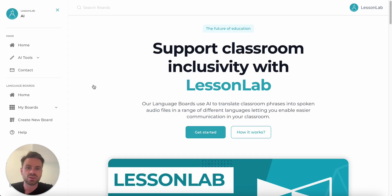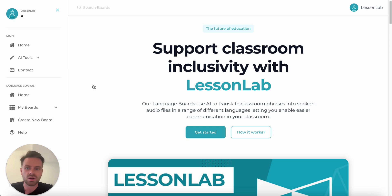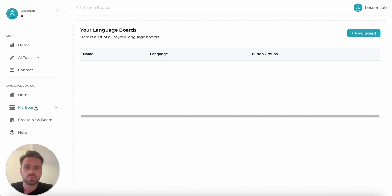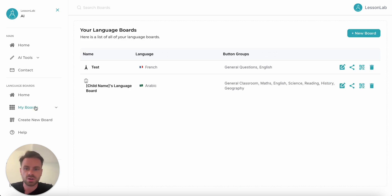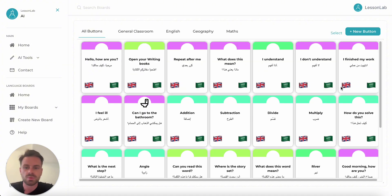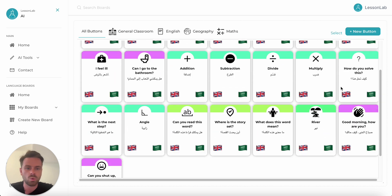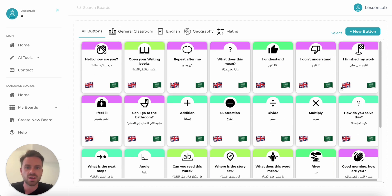The next tool we're going to look at is specifically for ELL students. It's called Language Boards. A language board is essentially a soundboard that has a bunch of buttons, and the student can press those to help them communicate in class. If we go into My Boards, we can see that I've got two that I've made already. We're going to go into this child's name language board, which is a test I was doing earlier, and open that board up.